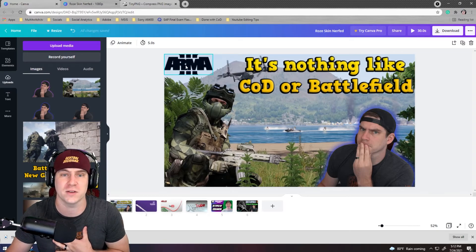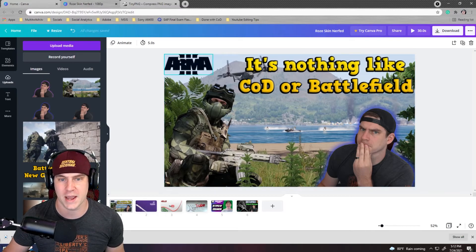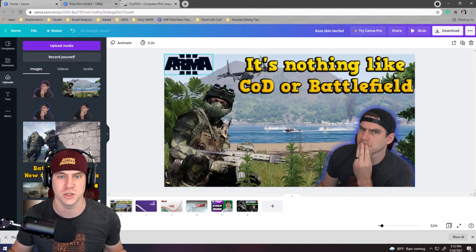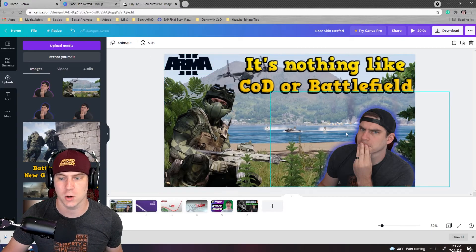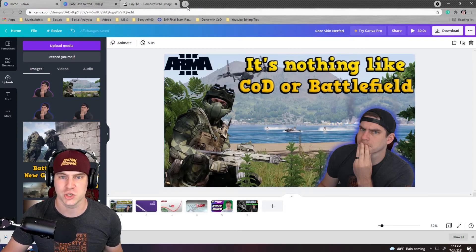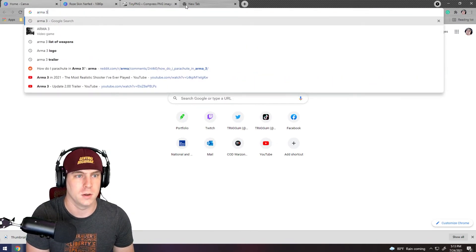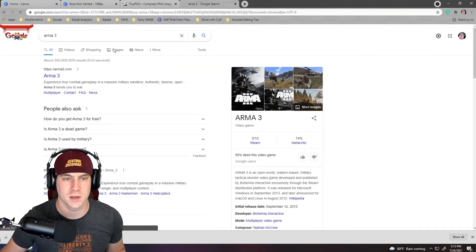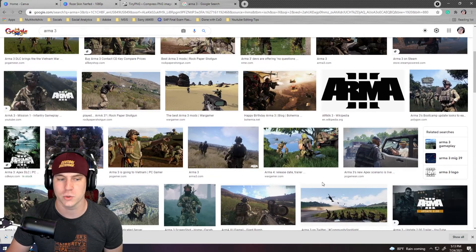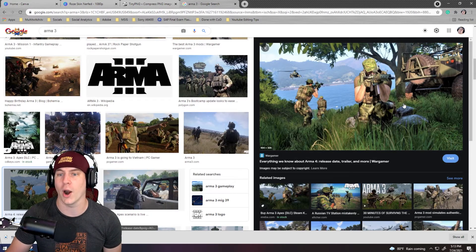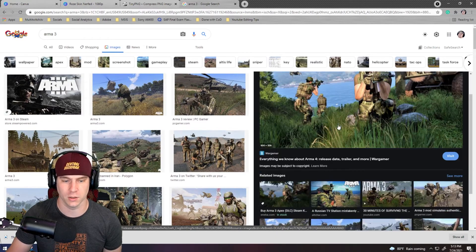You don't want your thumbnail title to say the exact same thing as your video title — you want your main title to help the YouTube algorithm and your thumbnail to catch your viewer. Personally, on all of my videos where I'm playing a game, I put the game logo at the top left so people immediately know what game we're playing. Since I was playing Arma 3, I just went to Google Images, typed in 'Arma 3,' and grabbed one of the images to throw in the thumbnail.